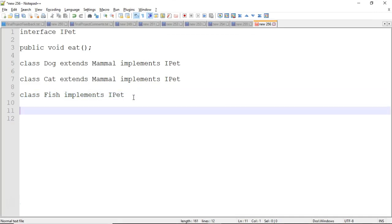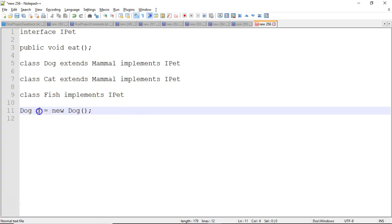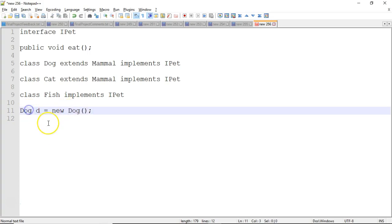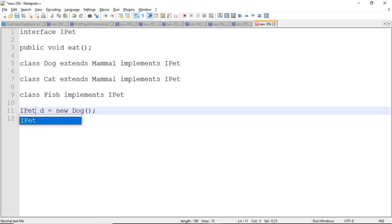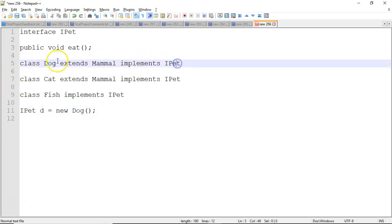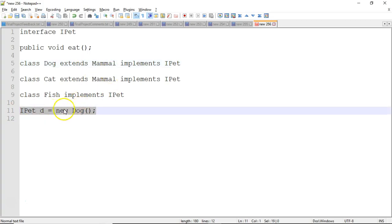If we take a look at Dog, many times we're tempted to say Dog d = new Dog(). This is our variable type and this is our object type. According to the rules of polymorphism, the variable type tells us what methods we're allowed to call on variable d, while the object type tells us what will actually happen. Because the variable type is just telling us what methods we're allowed to call, could I make that an interface that Dog implements — like iPet? Yes, because since Dog implements iPet, it has every method defined in iPet. Therefore this construction works out fine.